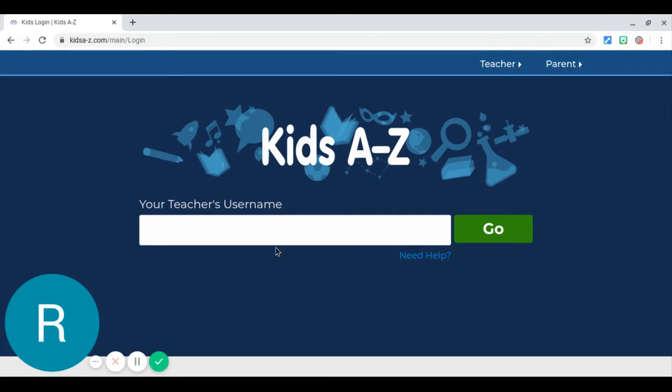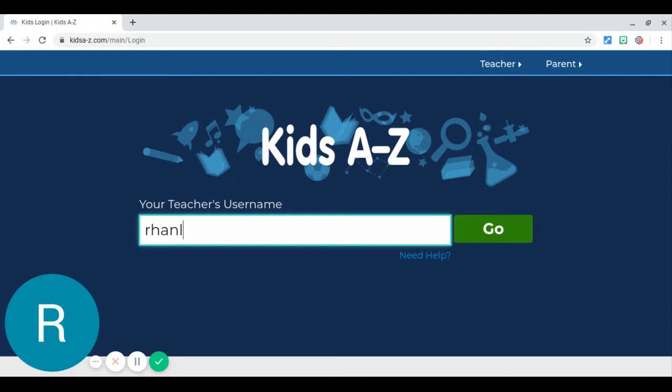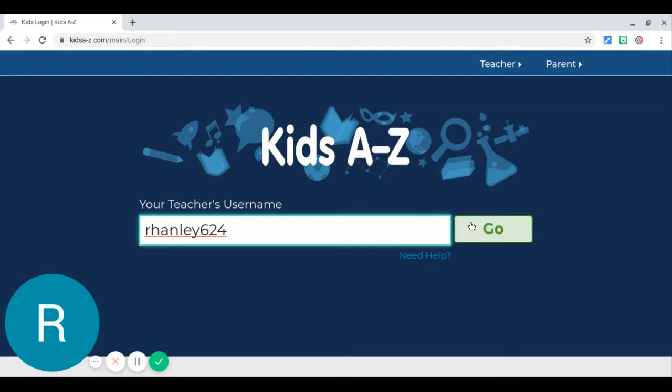Once you get here, you're going to have to type in my username. My username is rhanley h-a-n-l-e-y 6-2-4. Okay, then once you're there, you're going to click this go button.